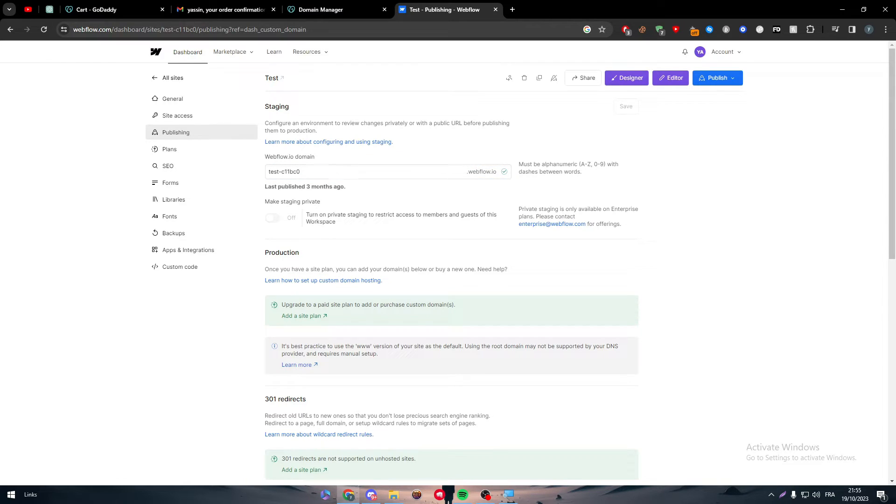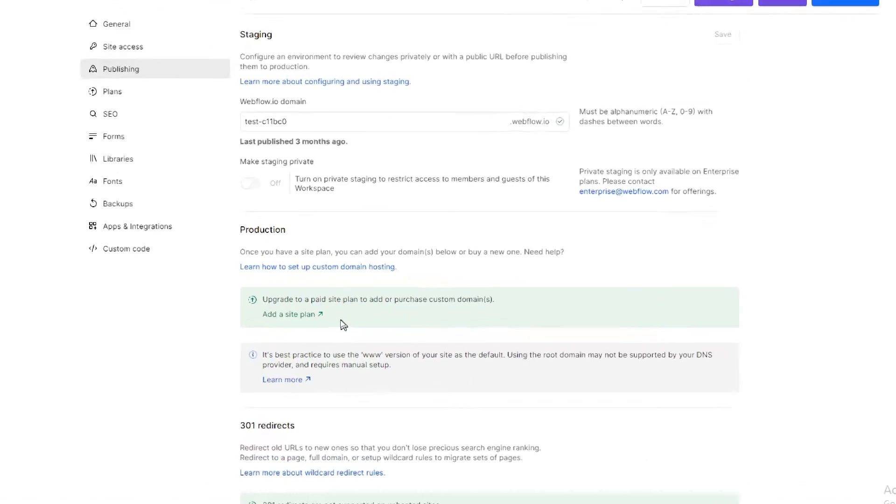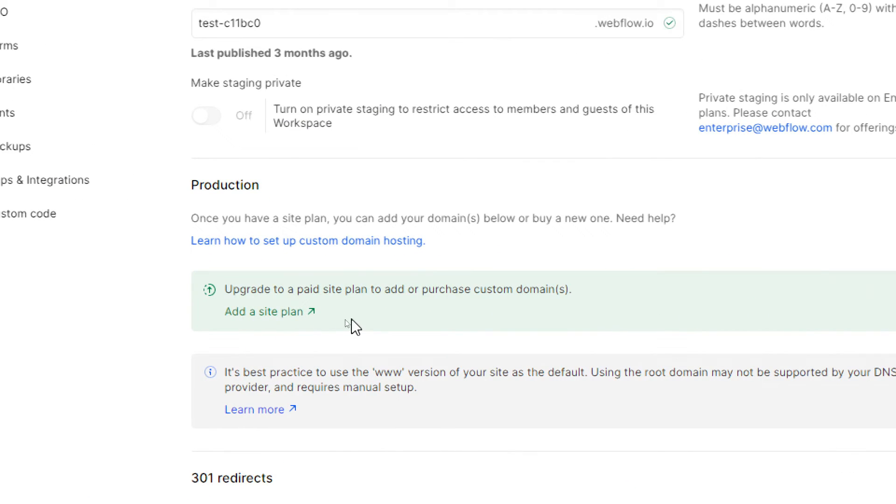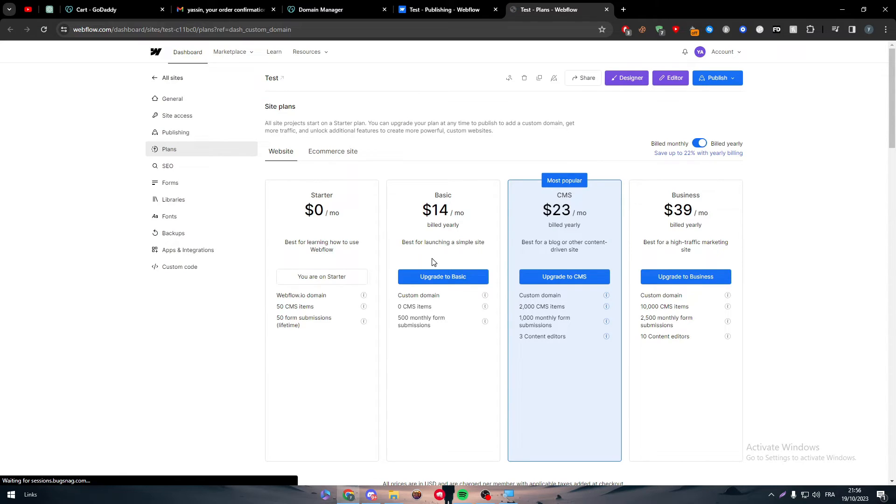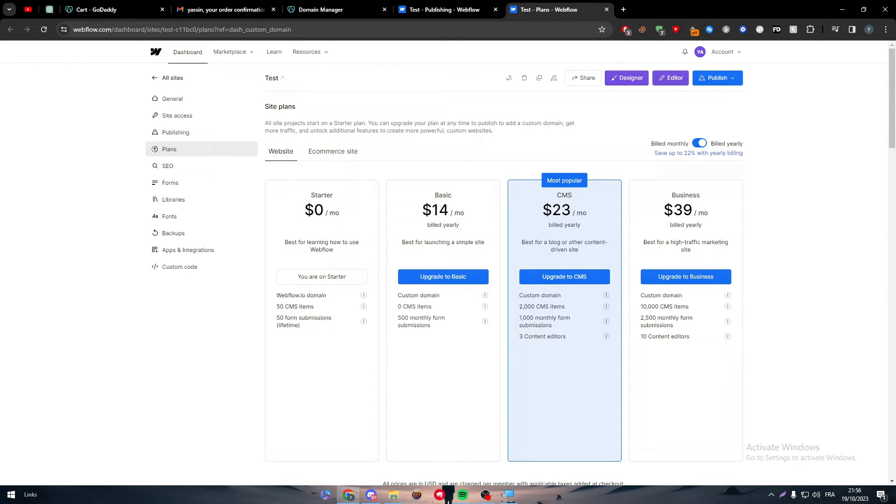So for that, as you can see here, it is the domain name that you have right now. But to add a custom domain, as you can see here, 'upgrade to a paid site plan to add or purchase custom domains.' So if you want to add a site plan, click here and then you will be redirected to the plans.